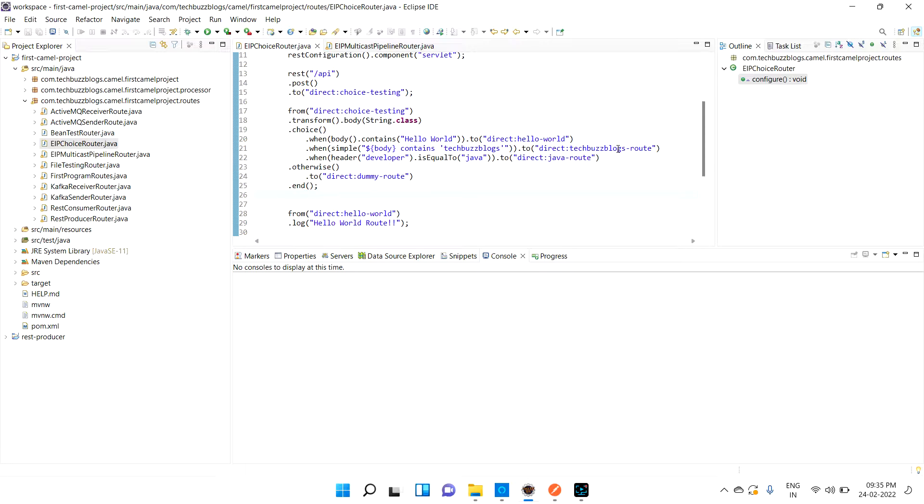That is an interface integration pattern. Before that we discussed pipeline, multicast, and parallel processing - all these interface patterns we discussed in the earlier videos. In this video we are going to target split and what is the use of split.